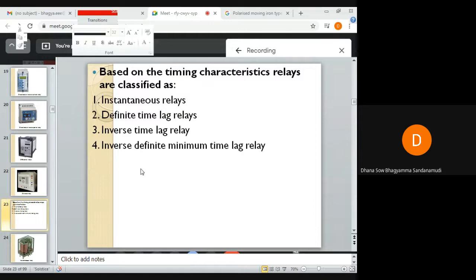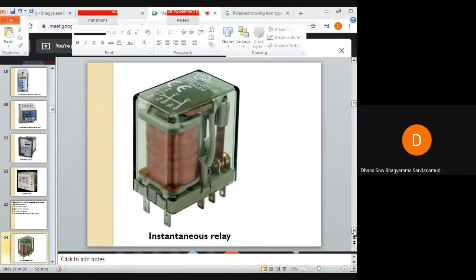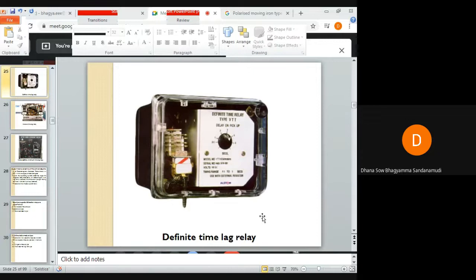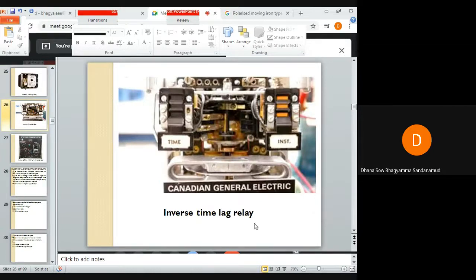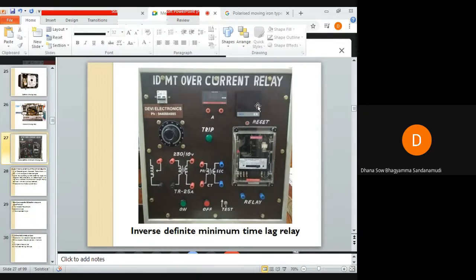Based on timing characteristics, relays are classified as instantaneous relays, definite time lag relays, inverse time lag relays, and inverse definite minimum time lag relays. This is an instantaneous relay. This is a definite time lag relay. This is an inverse time lag relay. This is an inverse definite minimum time lag relay — called an IDMT relay. IDMT means inverse definite minimum time lag relay.